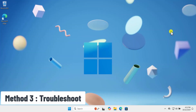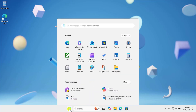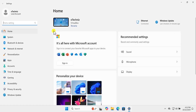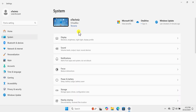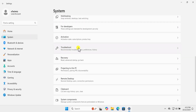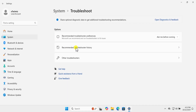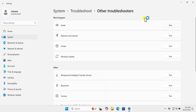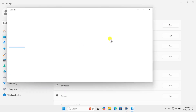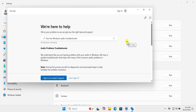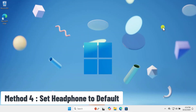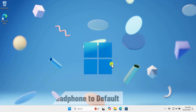Method 3: Troubleshoot. Click on the Windows icon, click on Settings, on the left-hand side click on System, scroll down and you will see Troubleshoot — click on it. Select Other Troubleshooters, click on Run for Audio. Once you are on that screen, follow the on-screen instructions.